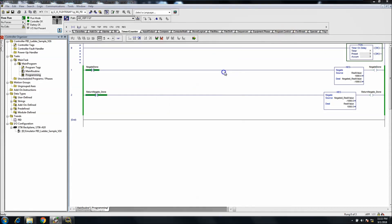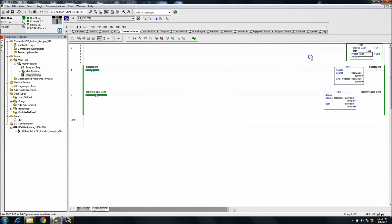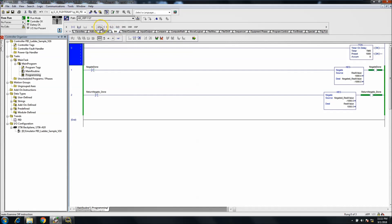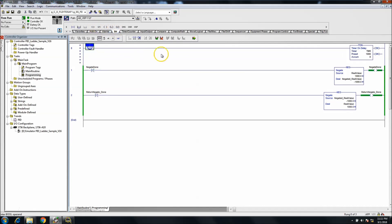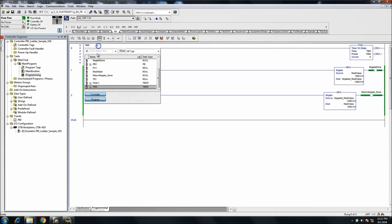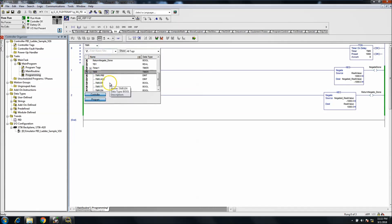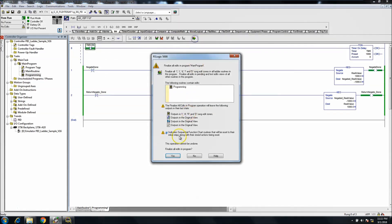And then we'll just make it really simple, one second. And again free-running so we'll just use the done bit for the timer and have this up here.